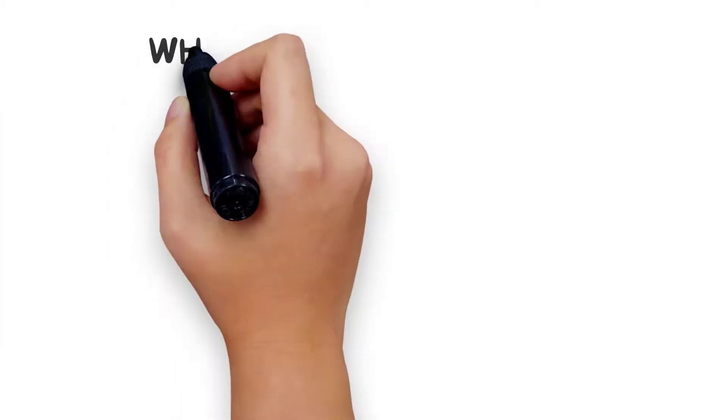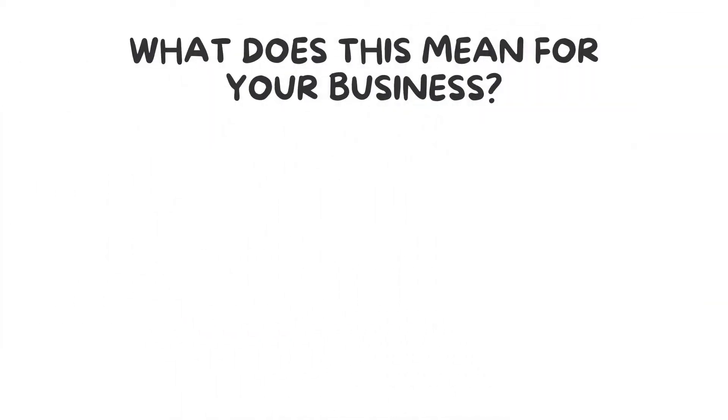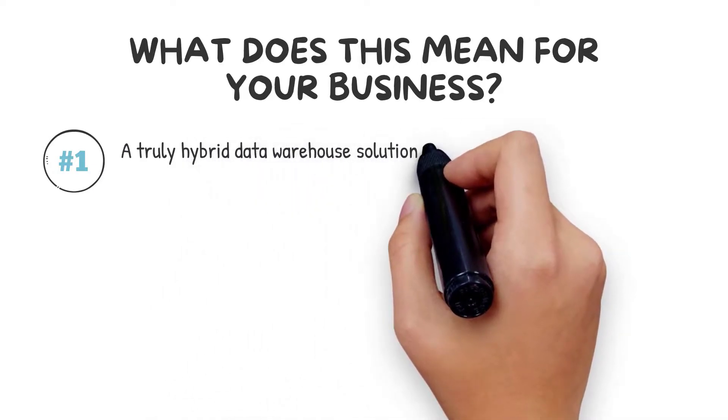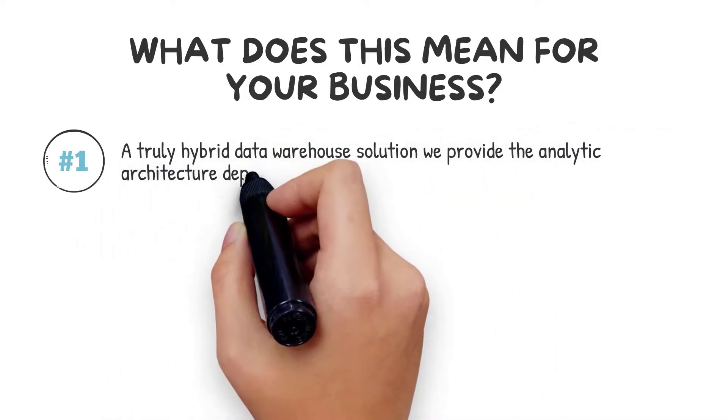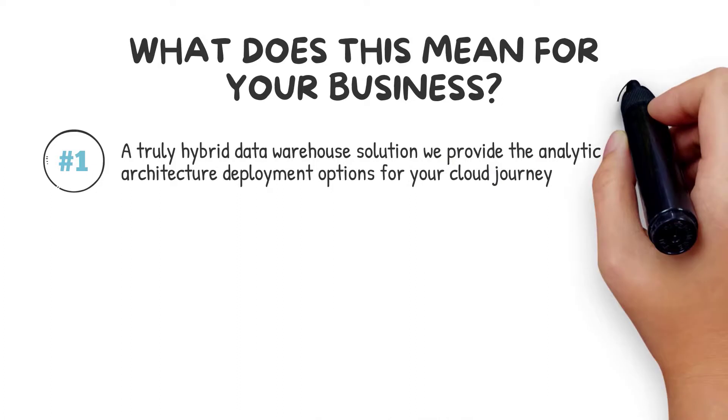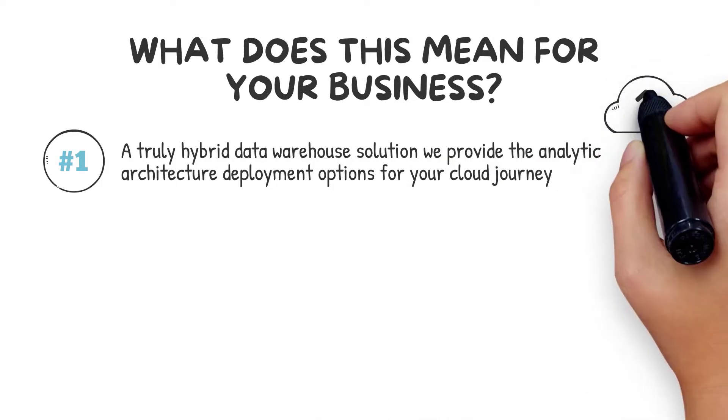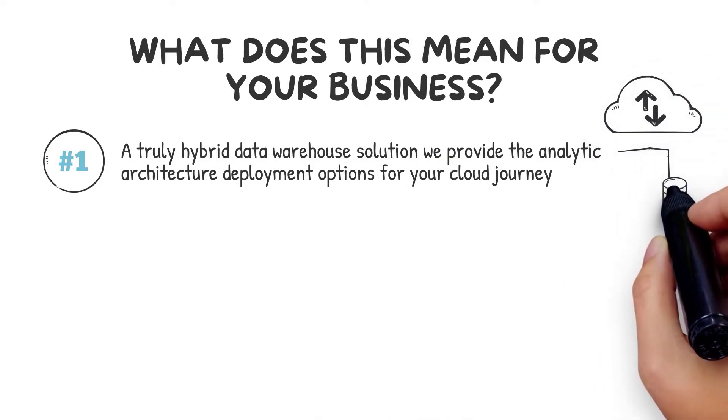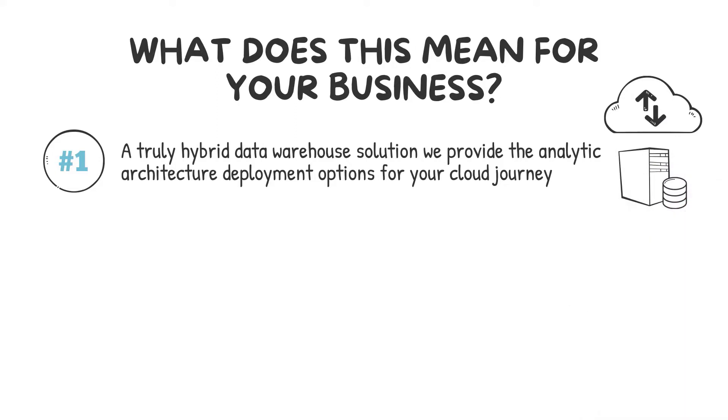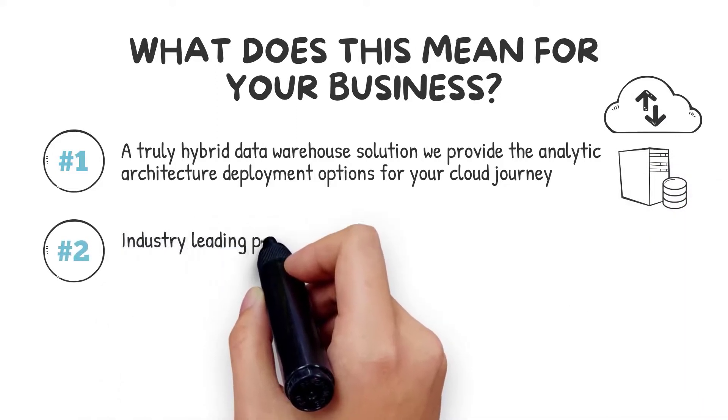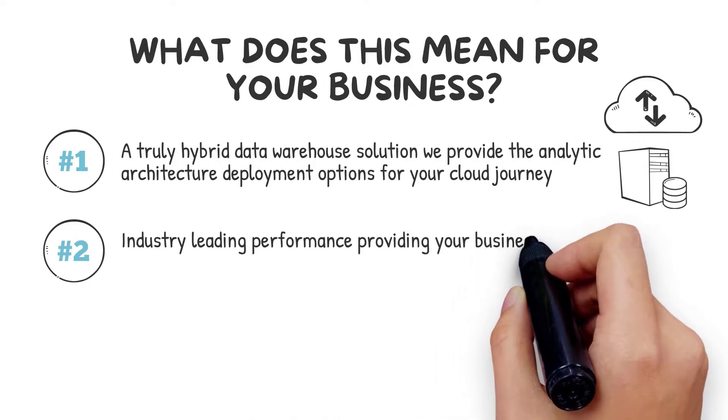So what does this mean for your business? Avalanche offers many advantages to your data-driven organization. Number one: as a truly hybrid data warehouse solution, we provide the analytic architecture deployment options for your cloud journey from on-prem to cloud, leveraging the same database tools and skill set.